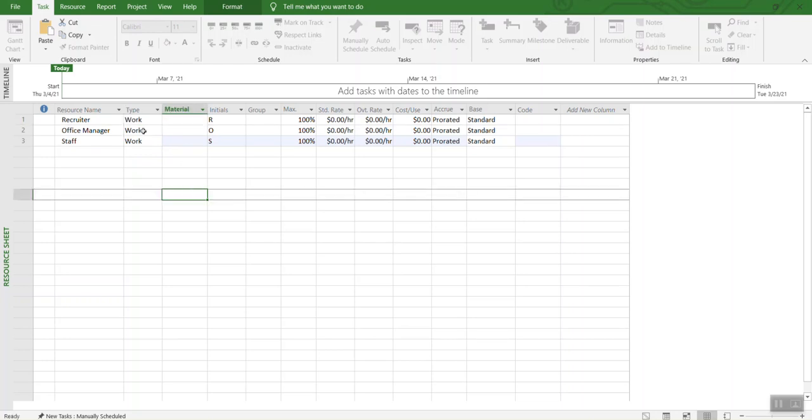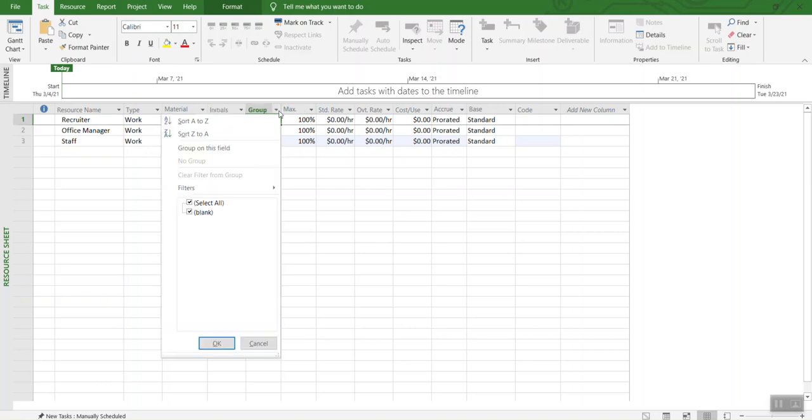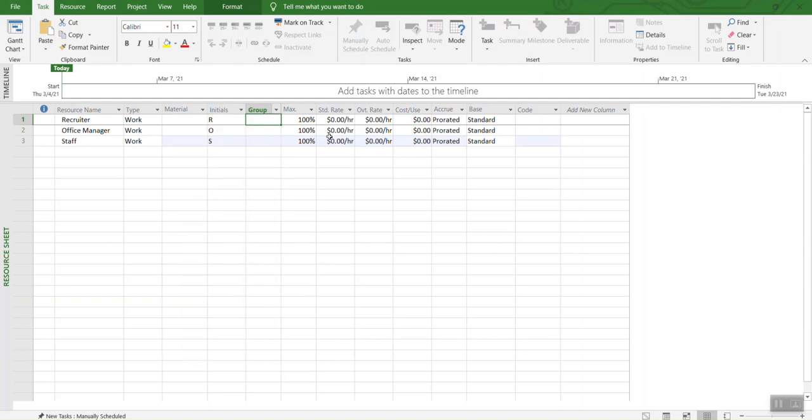Right now, it is all set to work. It defined initials on its own. We can group the items here - we don't have to, it's totally up to you. Max is 100%. You can change the percentage based on your project.